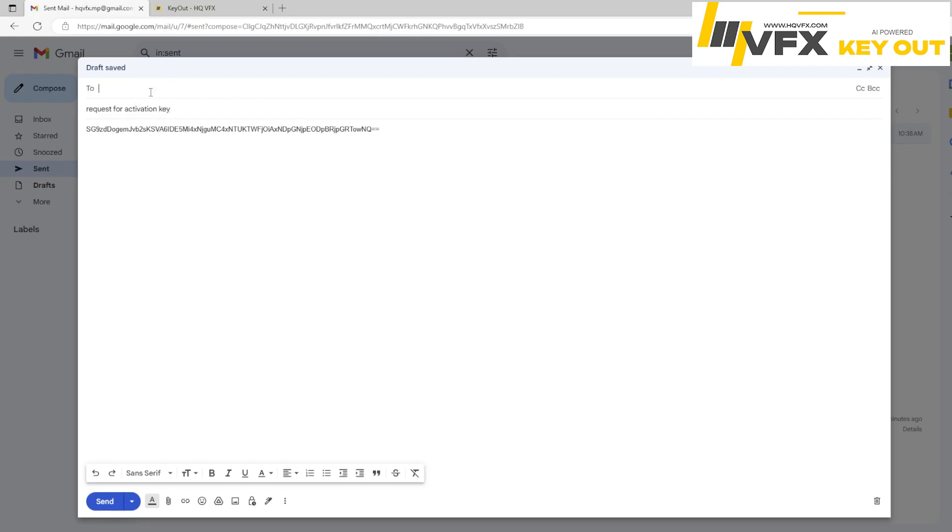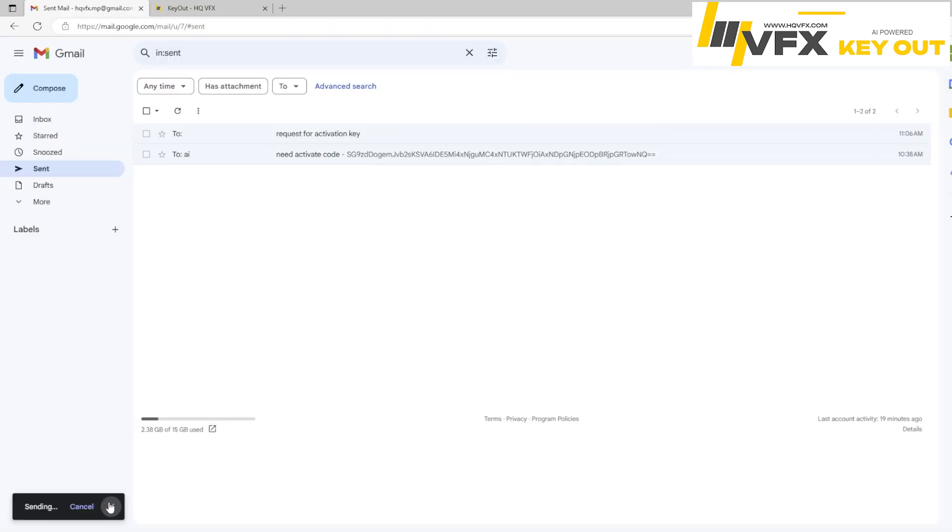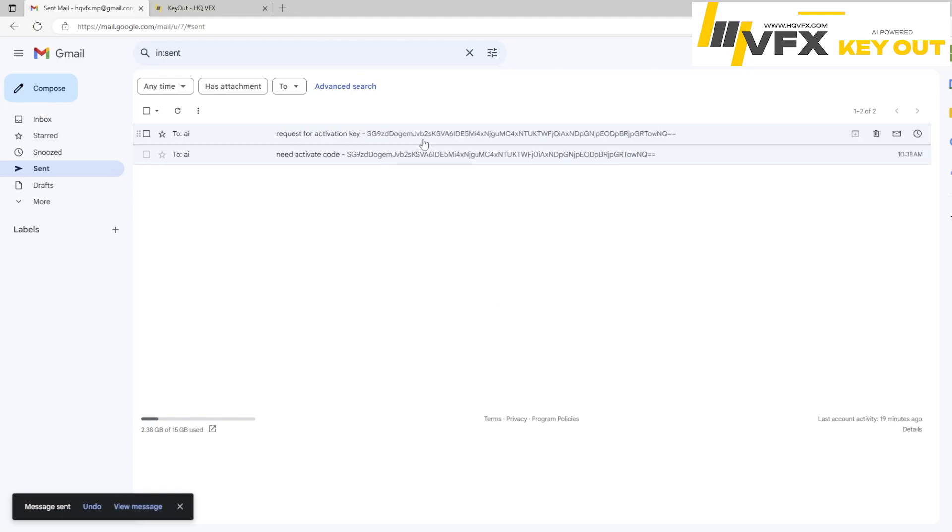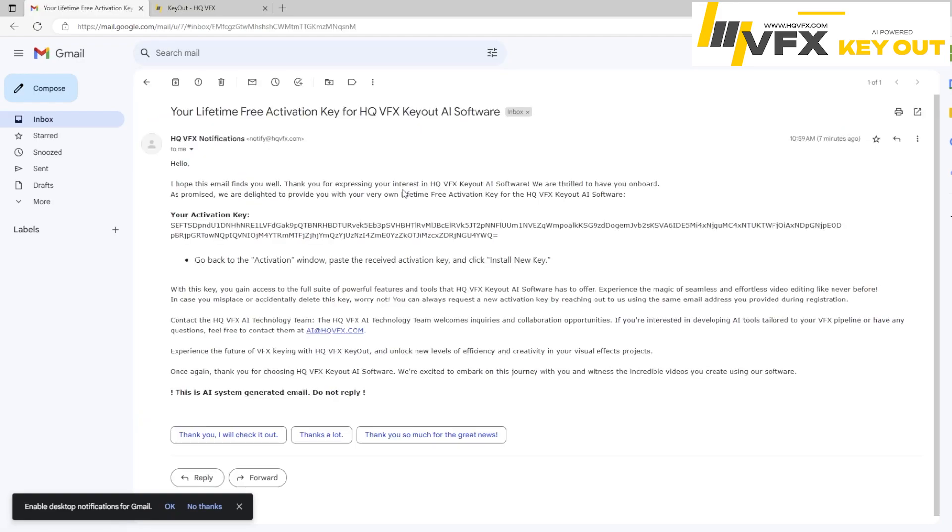And then send this to ai@hqvfx.com. So once you send this email to ai@hqvfx.com, then within 24 to 48 hours you will receive this activation key. And I will show you this example.